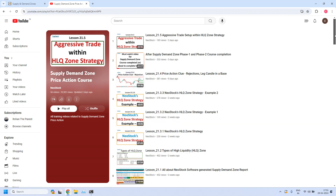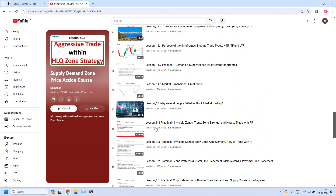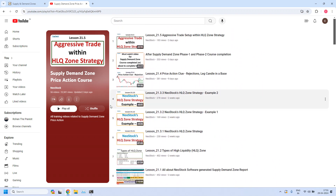On this page, scroll down to the bottom. Starting from lesson 1.1, all the training lessons are available in order. Please make use of this opportunity and strengthen your knowledge in supply demand zone price action. We have also provided the link to our Telegram channel in this YouTube video description, so please join the channel — it will be helpful to you. Each time we release a new video, we will provide an update in the channel.